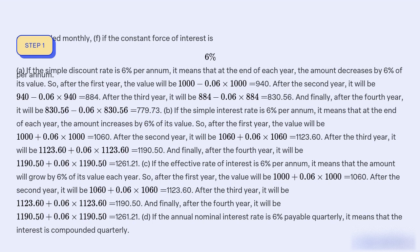But if the simple interest rate is 6% per annum, it means that at the end of each year the amount increases by 6% of its value. So, after the first year the value will be $1,000 + 0.06 × 1,000 = $1,060. After the second year it will be $1,060 + 0.06 × 1,060 = $1,123.60. After the third year it will be $1,123.60 + 0.06 × 1,123.60 = $1,190.50. And finally, after the fourth year it will be $1,190.50 + 0.06 × 1,190.50 = $1,262.21.